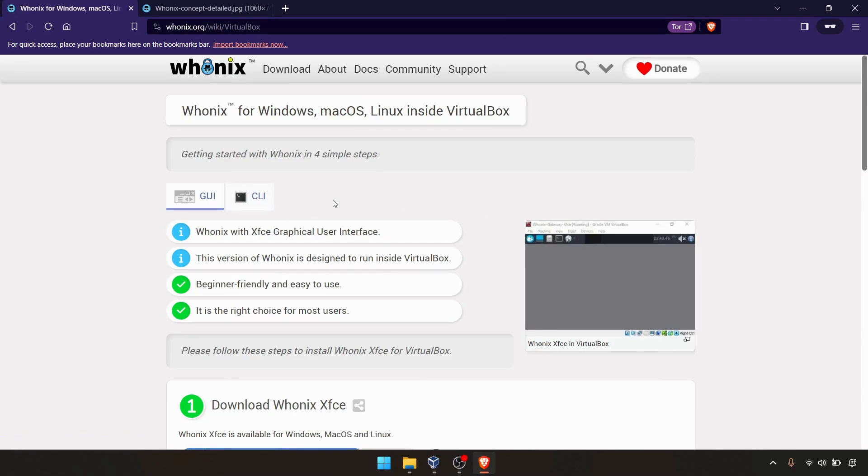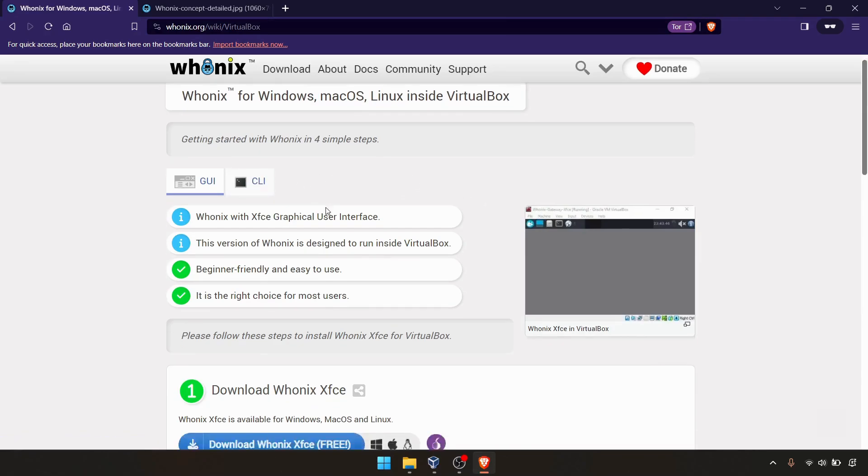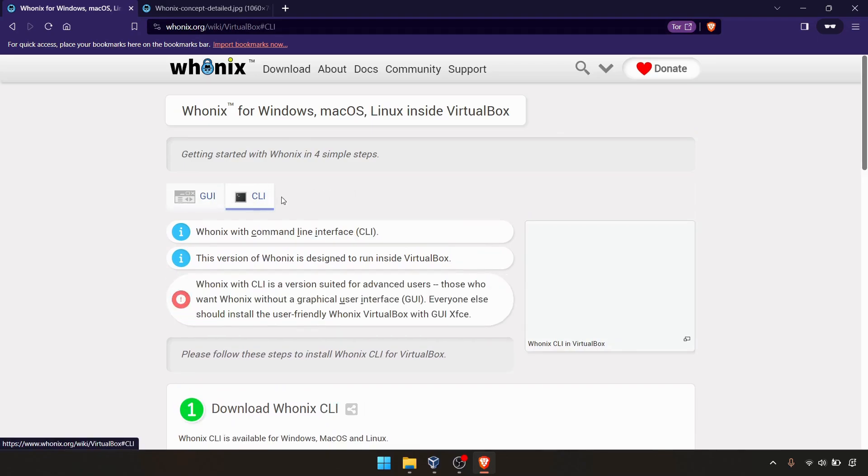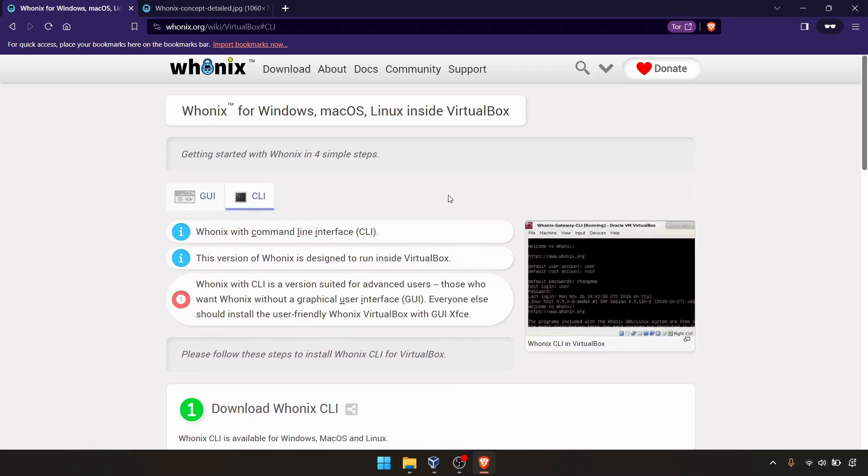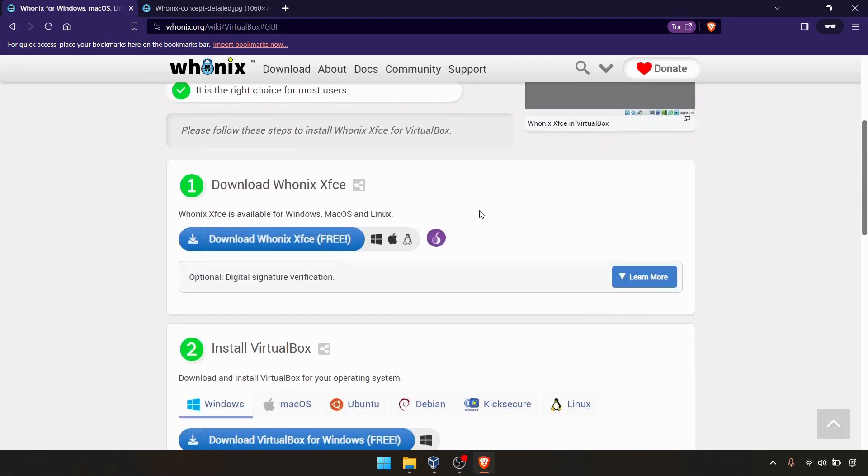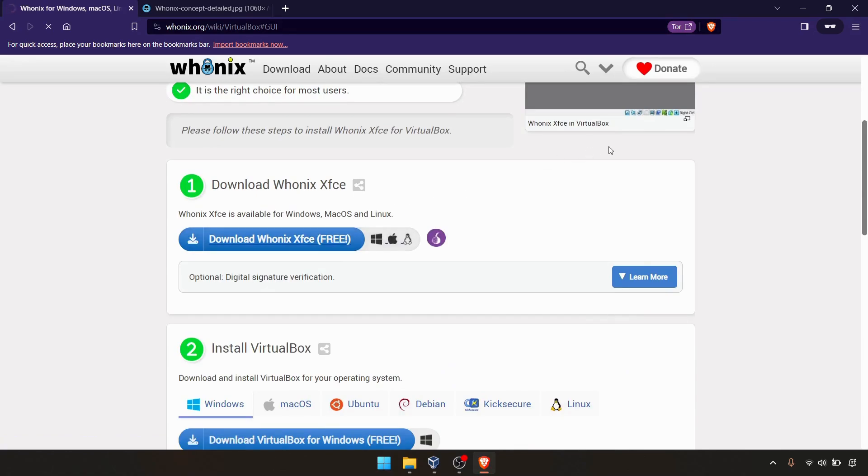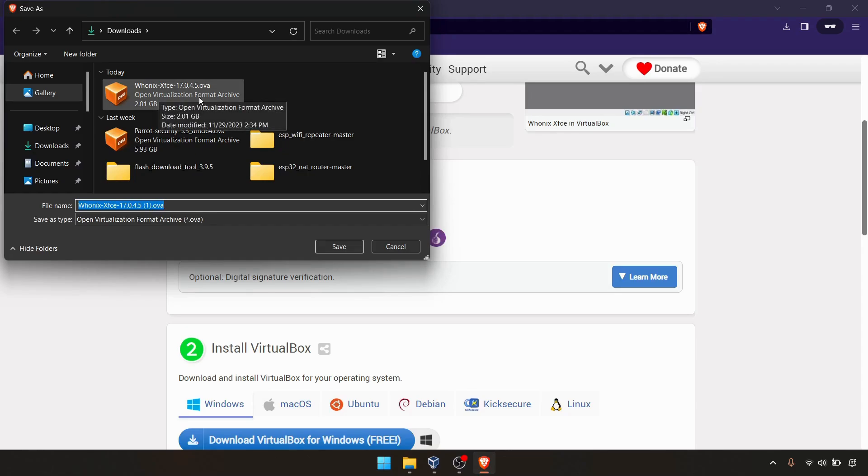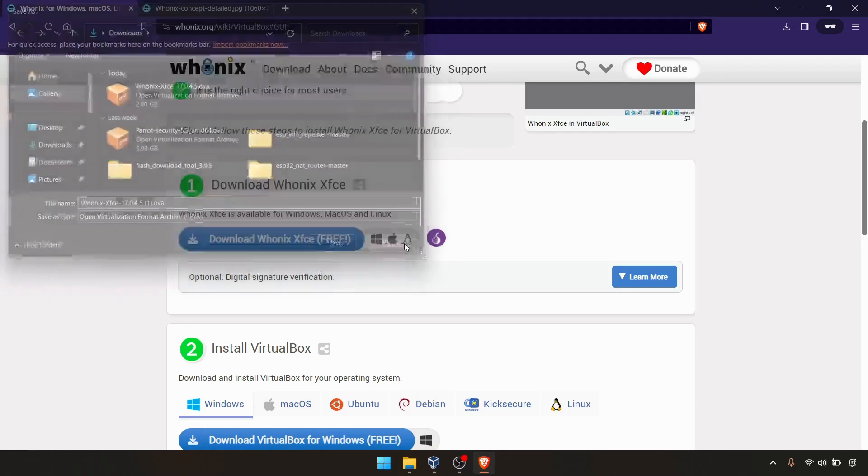There are two versions available for Whonix, which is GUI graphical user version and CLI command line interface version. Obviously, we prefer GUI version. You can go ahead and hit the download button. It is around 2 GB. I already downloaded this one, as you can see. I'm not going to download it right now.